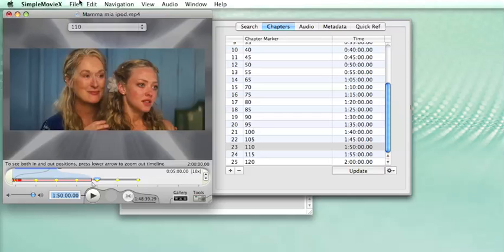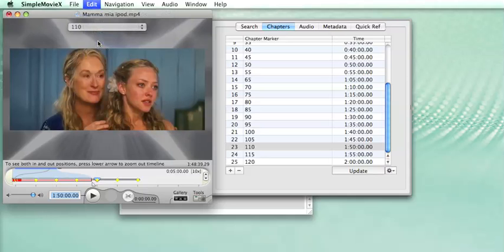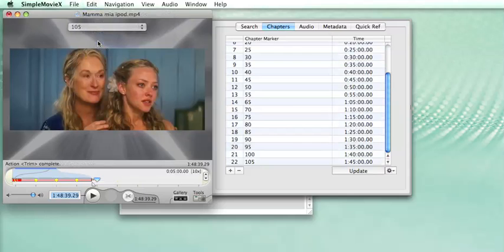So to get rid of it, we just do Trim, and this removes the 3 chapters in excess. That's it.